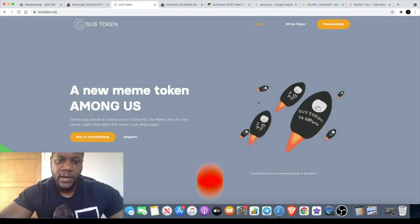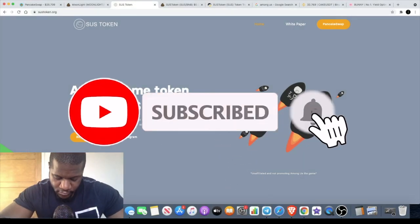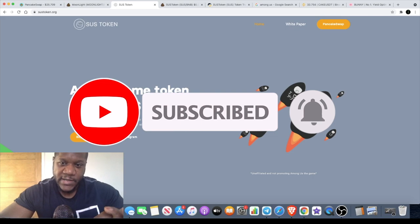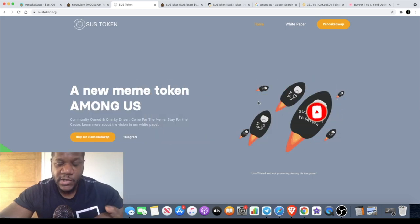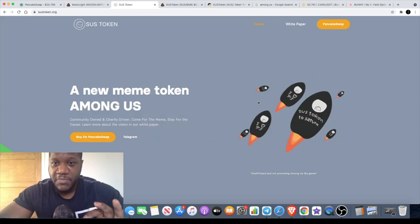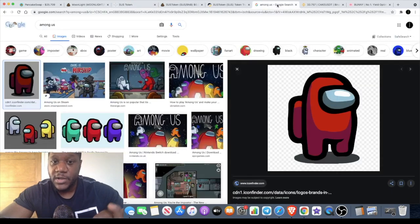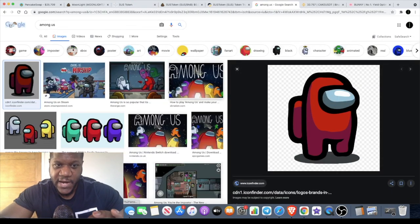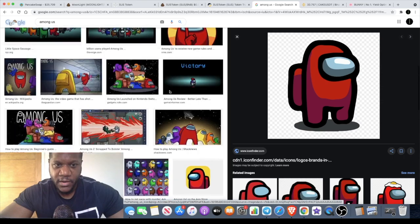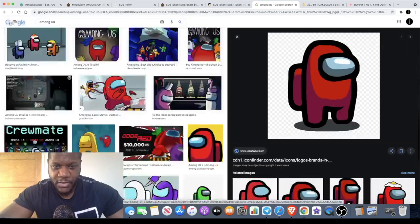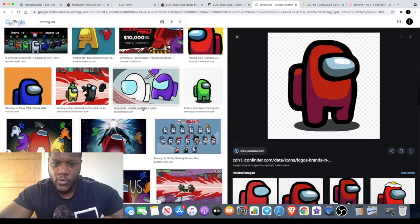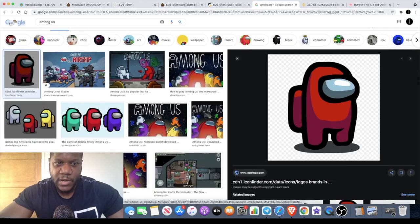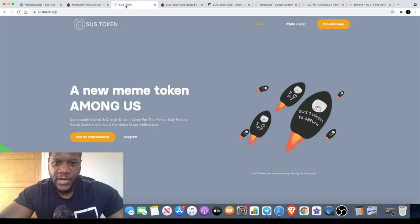We're back again with another video. We got another meme token, and this is the SUS token. It's actually a meme coin based on Among Us. Some of you might know this game. I'm not too familiar with this sort of game, but I am a little bit familiar. I've not played it. A lot of people are into this kind of meme thing.